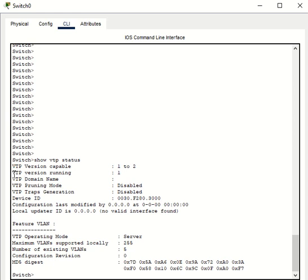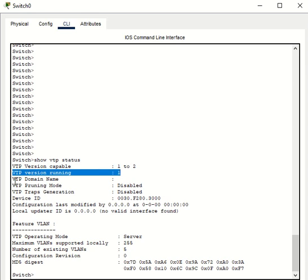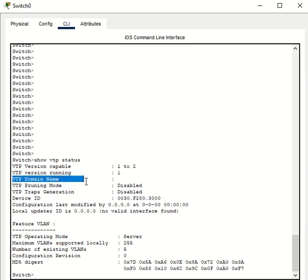The VTP version is by default 1. The VTP domain name, which by default is null, meaning that right now there is no VTP domain name configured.